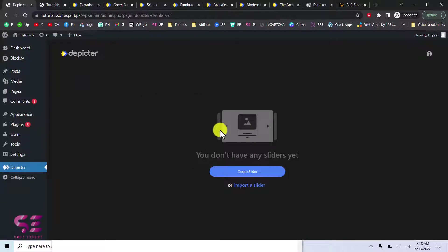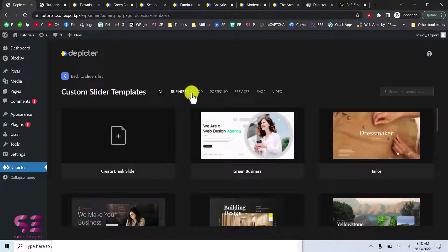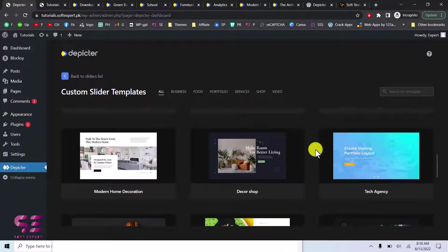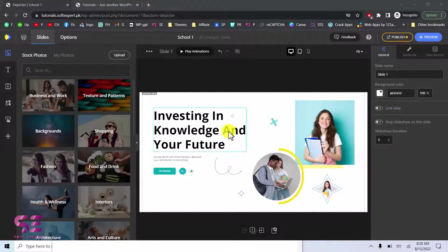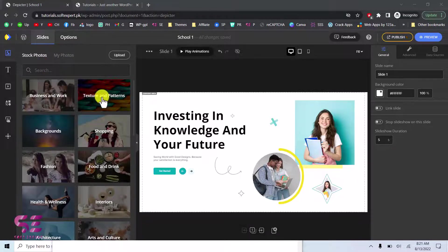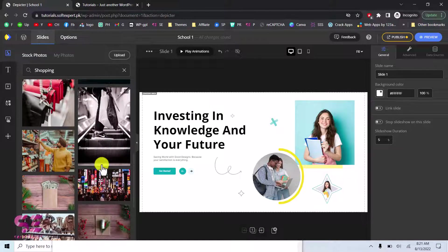Now you can create a slider or import one. Let's start by importing a template. Click Create Slider, which shows all the templates seen earlier. You can filter by category or scroll down and select any template. Click Import and the whole slider is imported for you to customize. On the left panel, under Photos, you have millions of stock photos with categories you can import with one click. You can also search for specific images, for example searching for 'shopping' gives you royalty-free images.